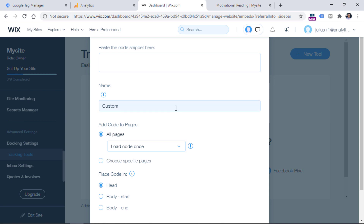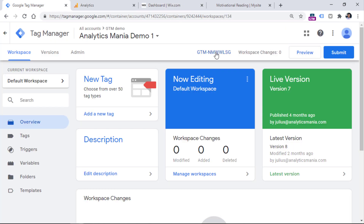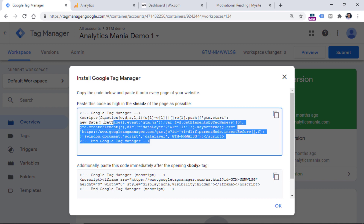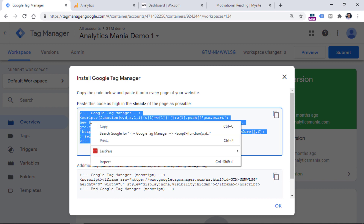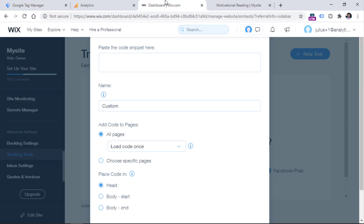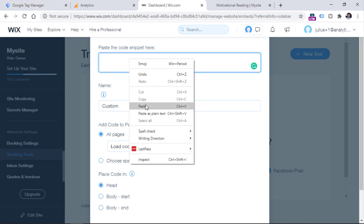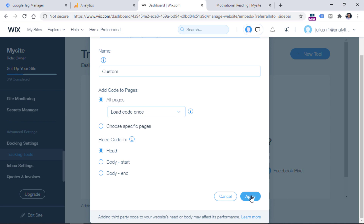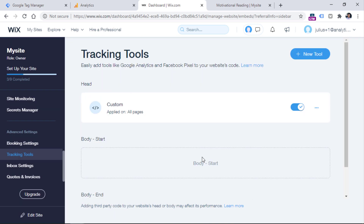When you choose custom integration, go to Google Tag Manager, click on the container ID and copy the entire first code snippet. Then paste the code, set it to fire on all pages, load it once in the head, and click Apply.